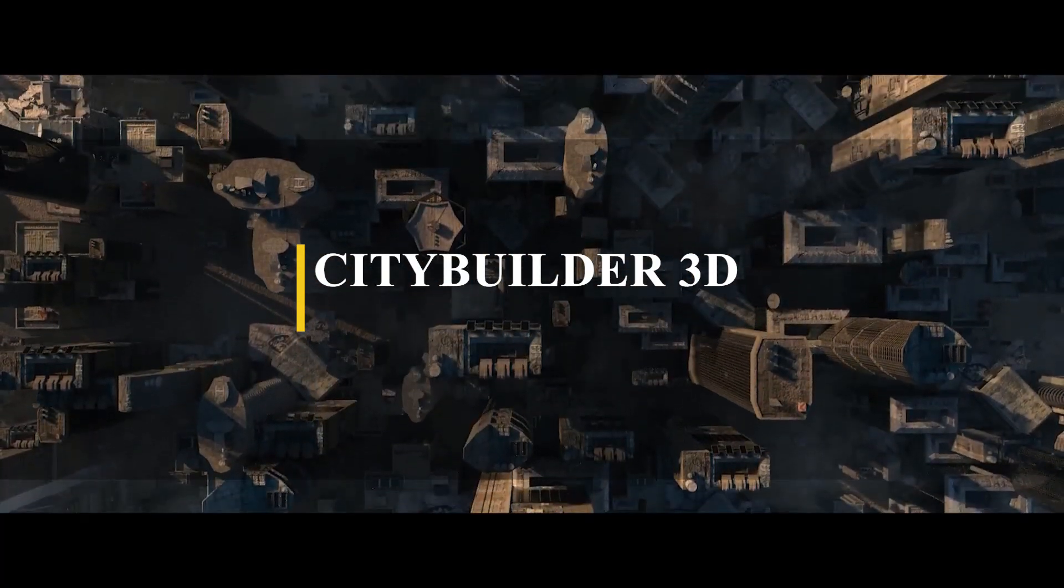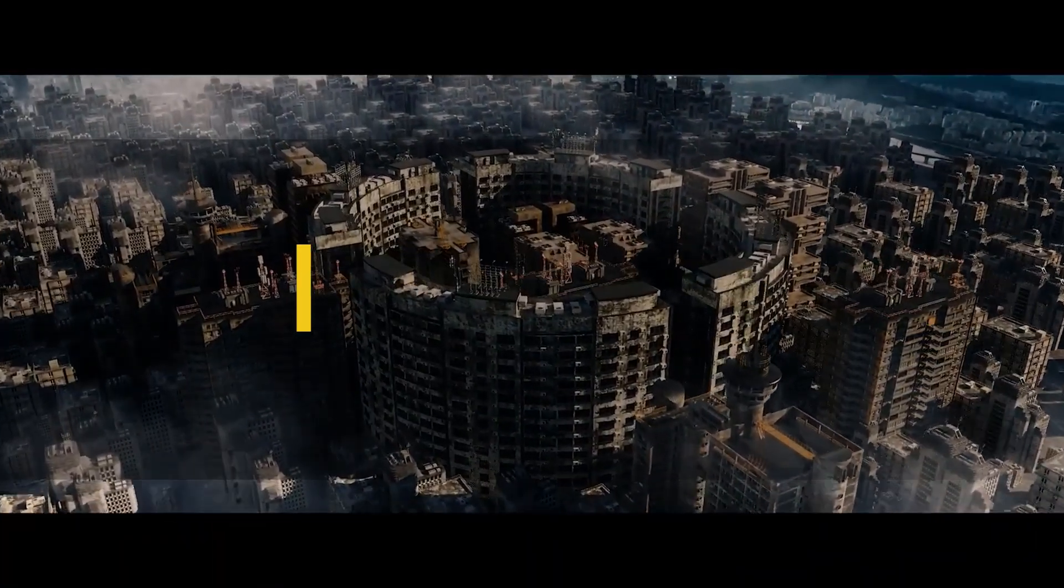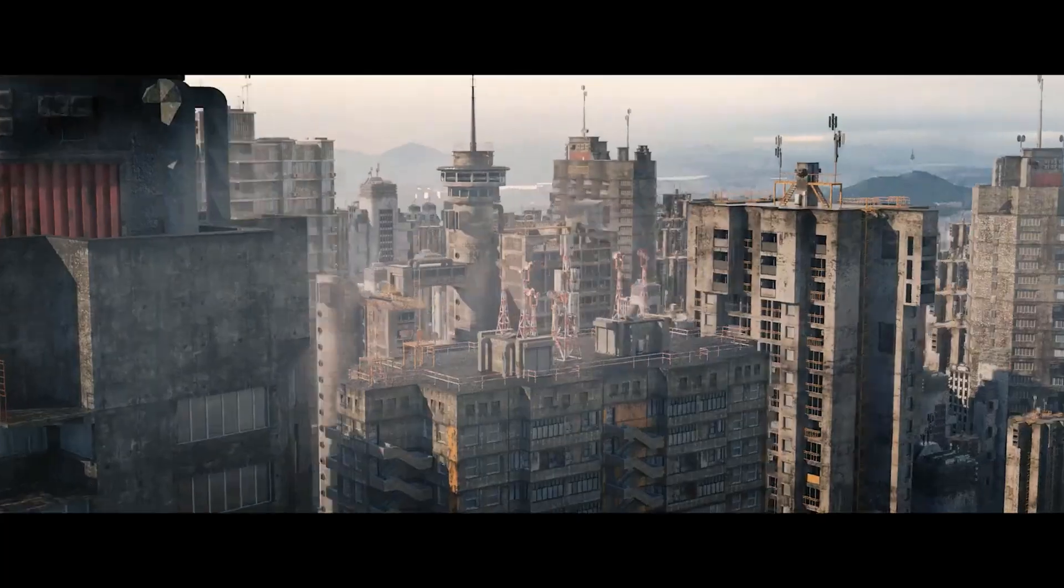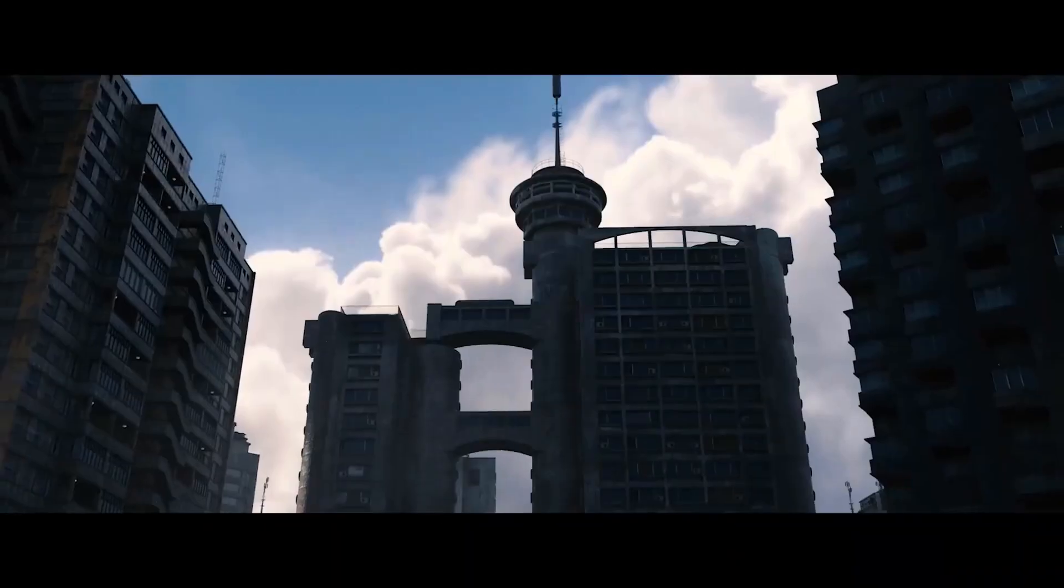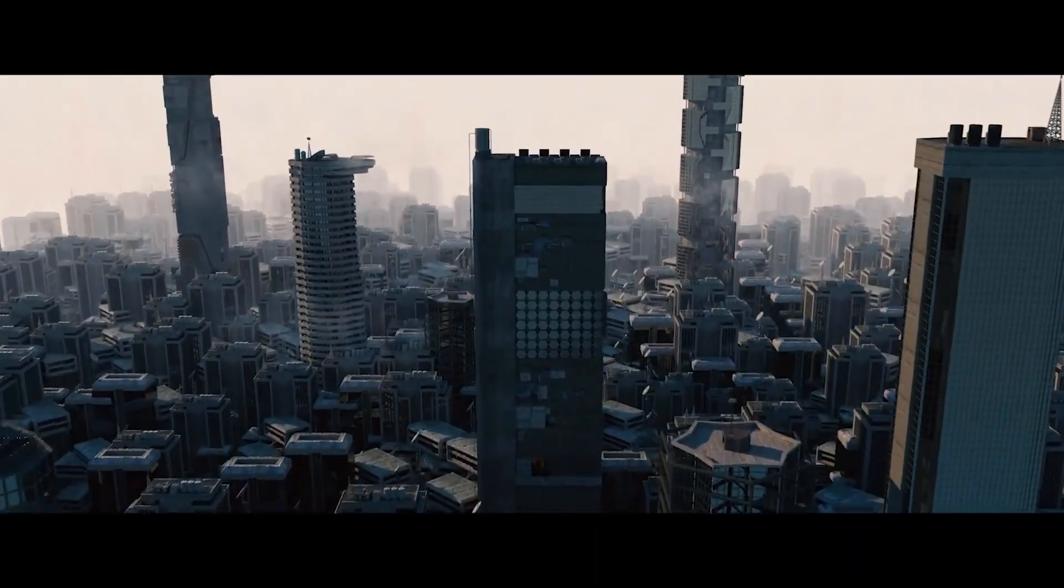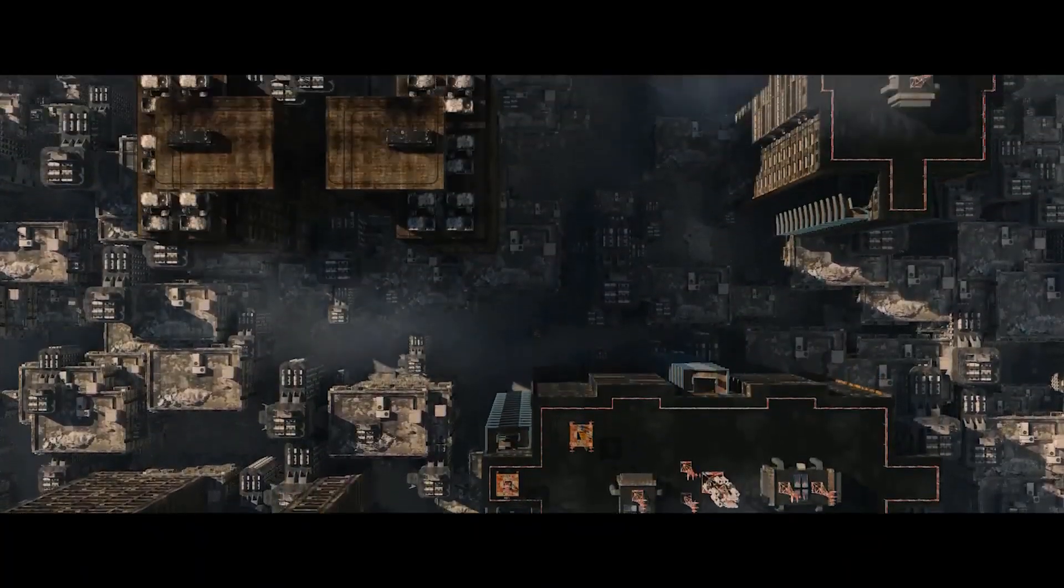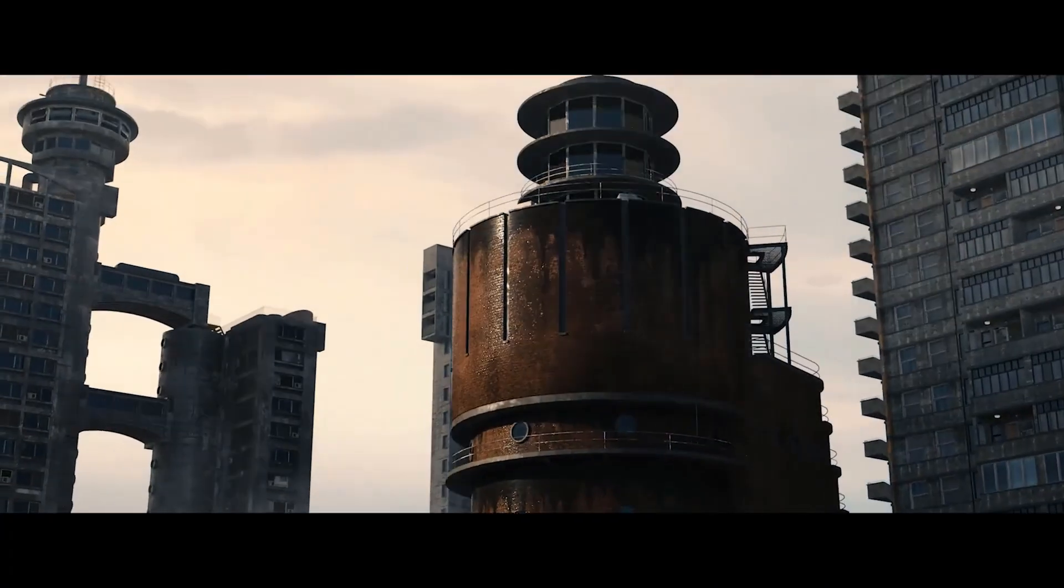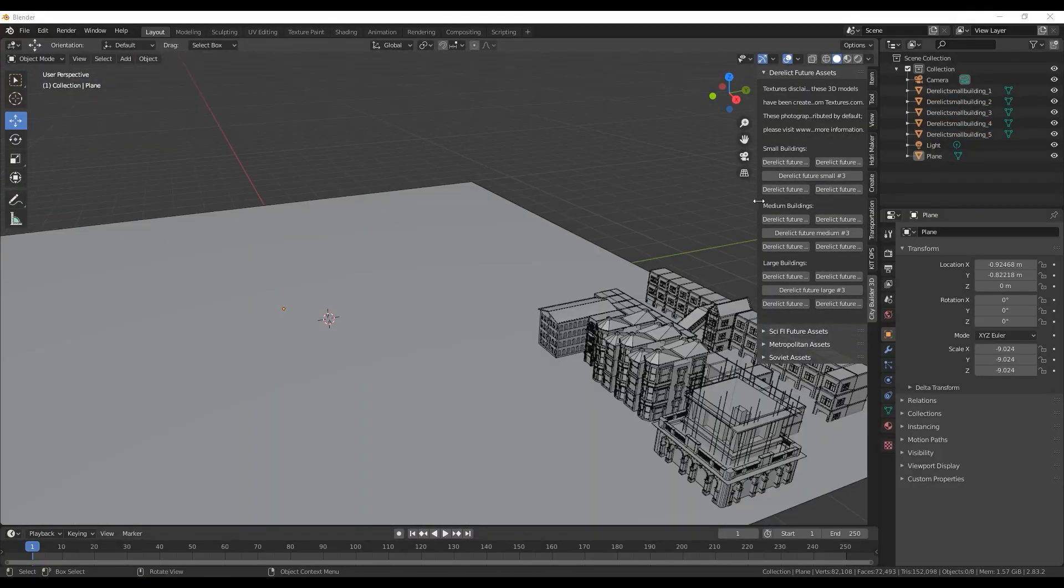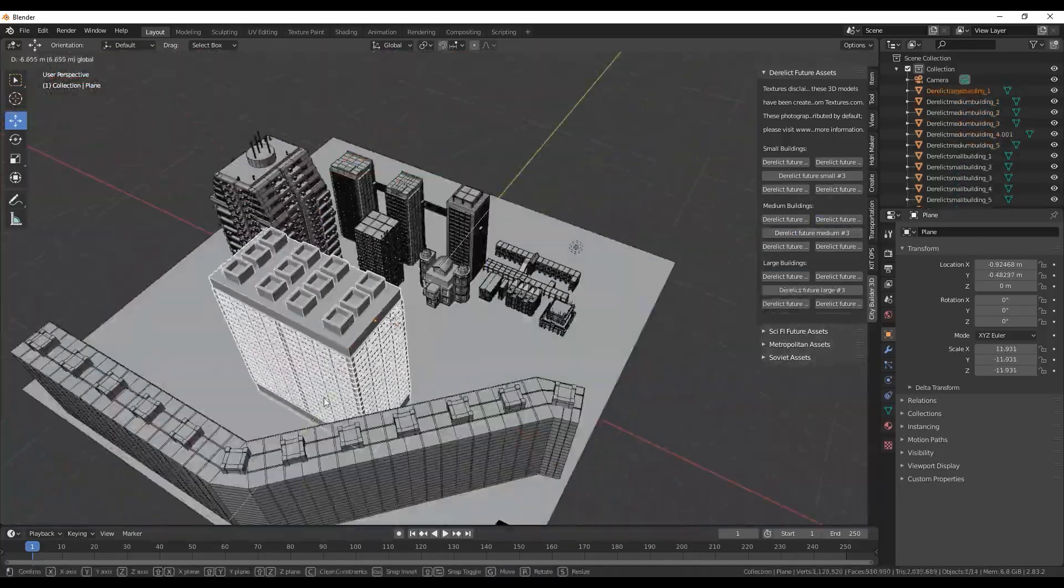Now, if you want something ready to use, I recommend City Builder 3D, which is an add-on packed with over a hundred professional assets made for creating custom procedural cities easily and efficiently. The add-on offers many themed kits like Metropolitan, Derelict Future, Cyberpunk, Clean Future, Warzone, Soviet, Hong Kong and more. Each of which contains small, medium and large buildings designed to complement each other.